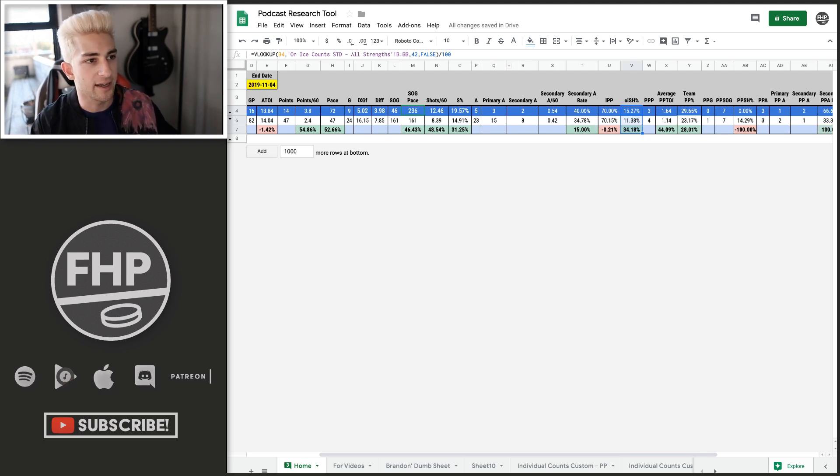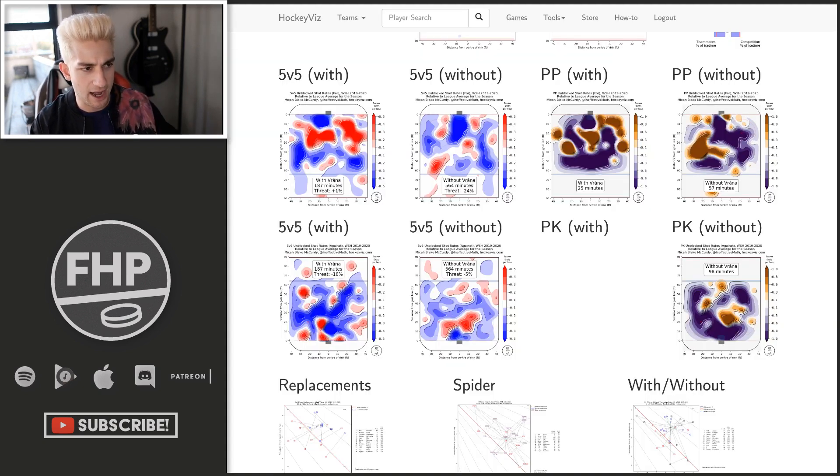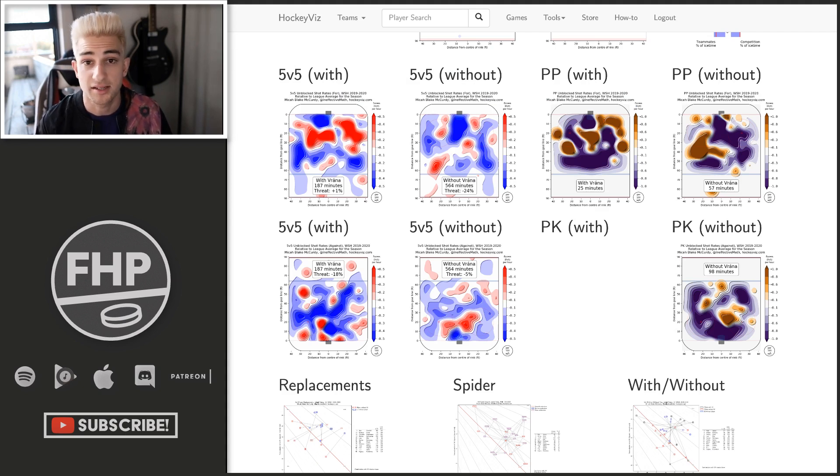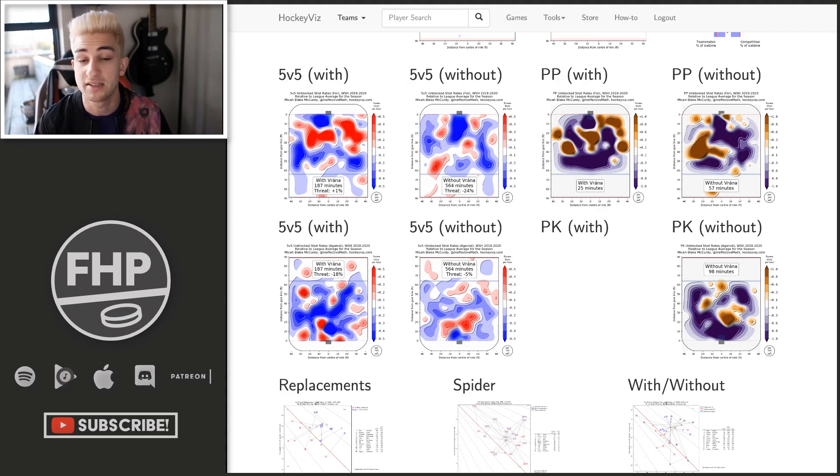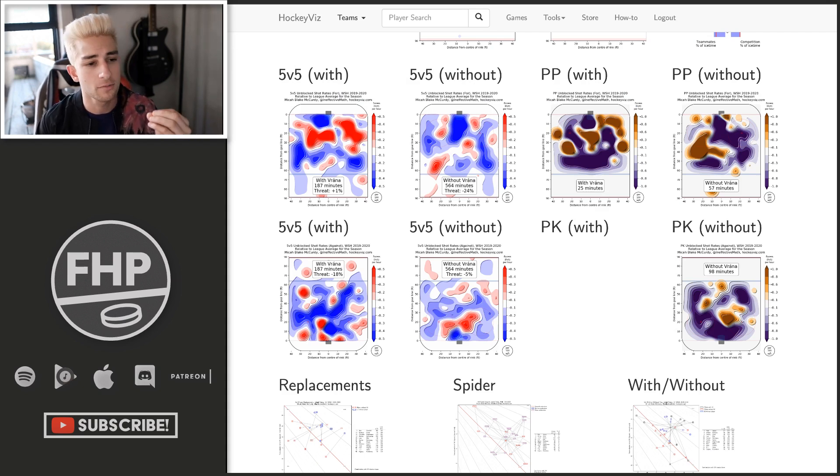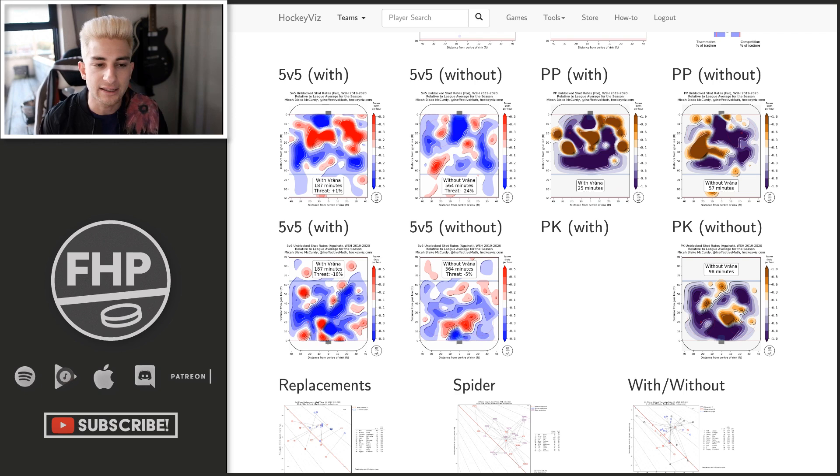Now, if you take a look at his actual threat levels on the ice, so are they better with him on the ice? The answer is actually yes, a resounding yes. They are better when he's on the ice, both on the offensive side and the defensive side of things.